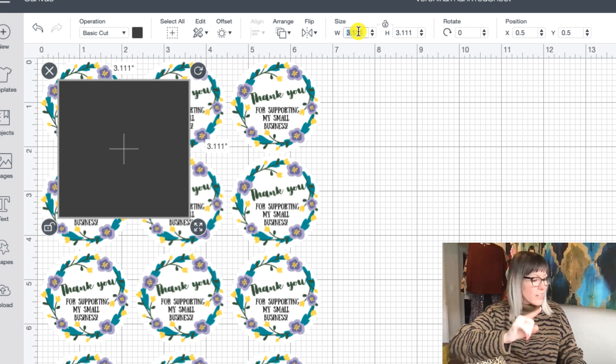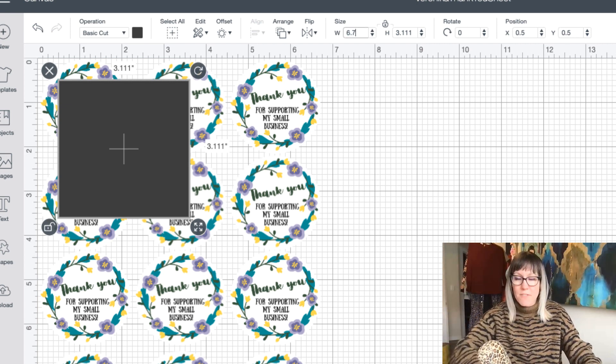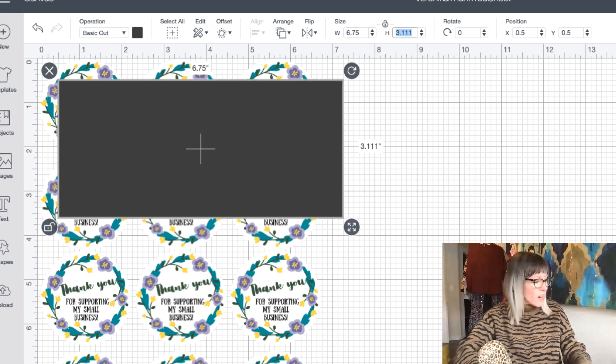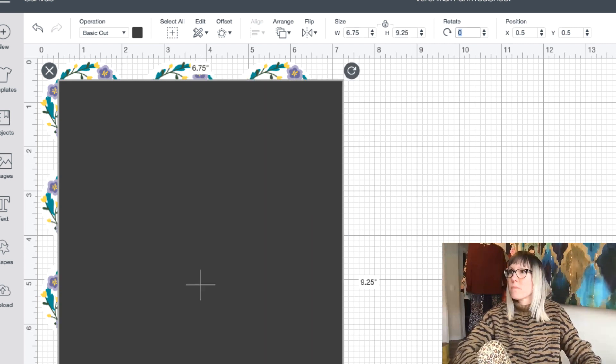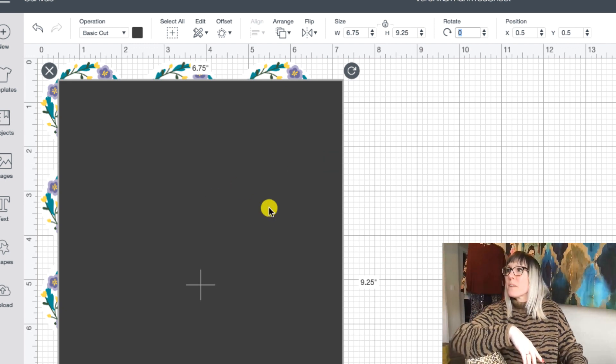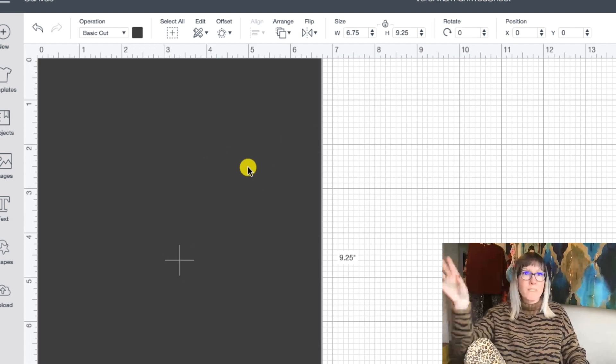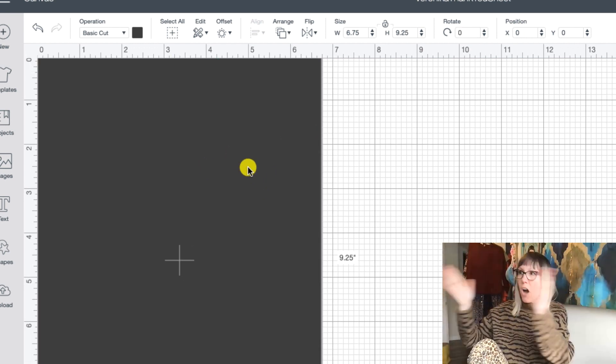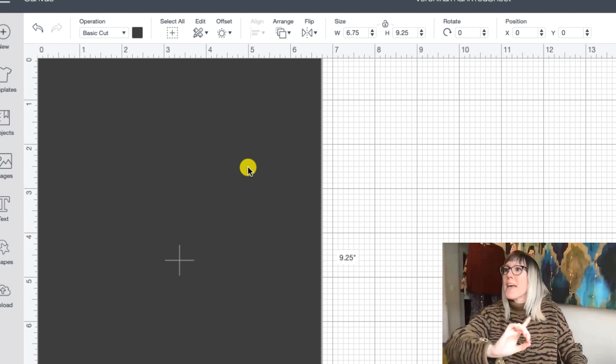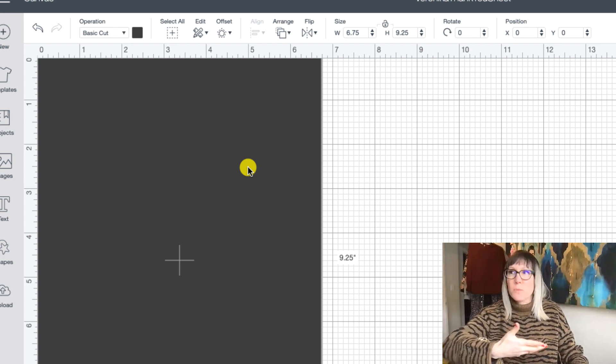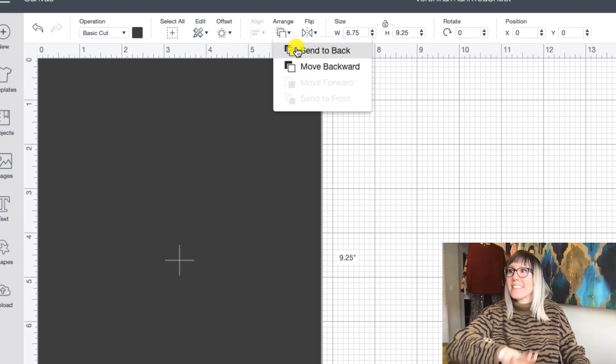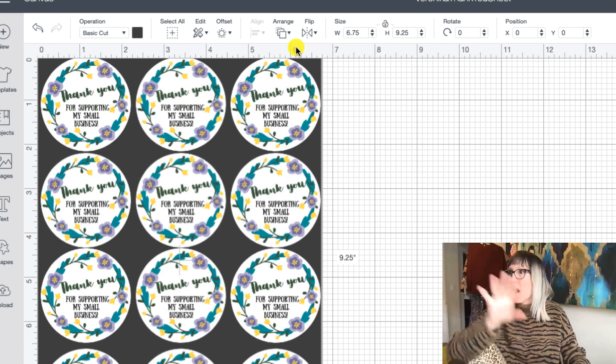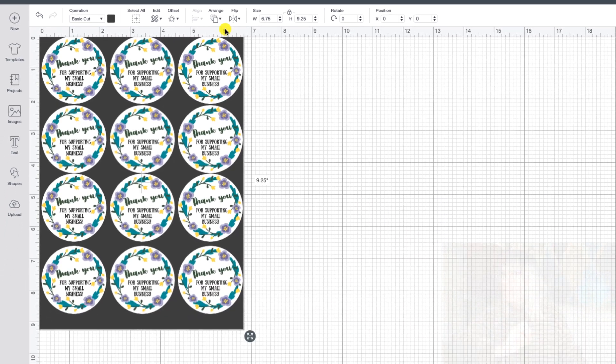So we're going to change our width to 6.75. And then we're going to change our height to 9.25. There we go. Then you're going to move it all the way to the top left of the mat. So you do want it to align all the way over and all the way to the top. Now, because I added it after my stickers, I do have to go up here to the top and click on Arrange and send it to the back of the image that I'm working from.